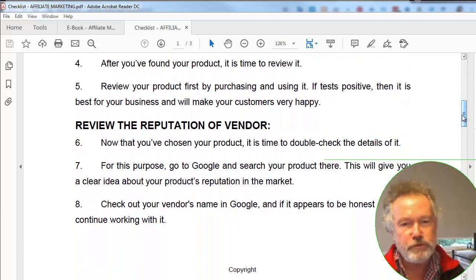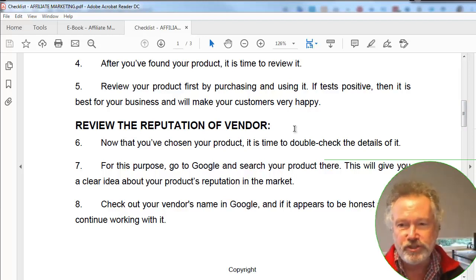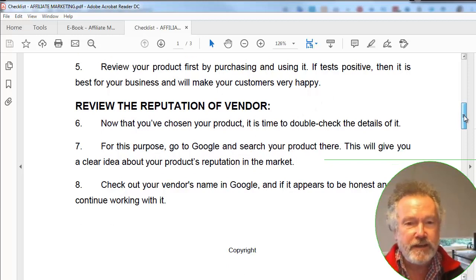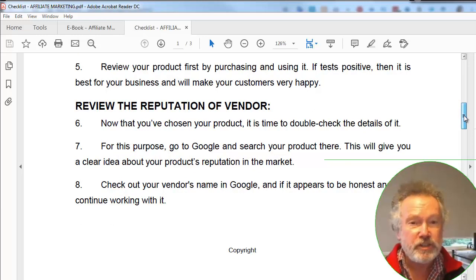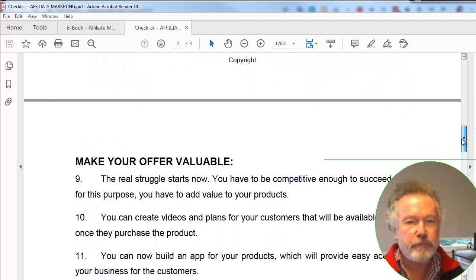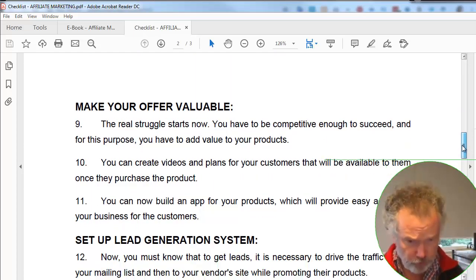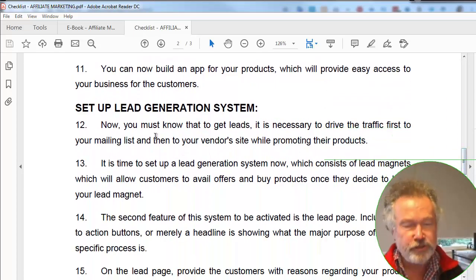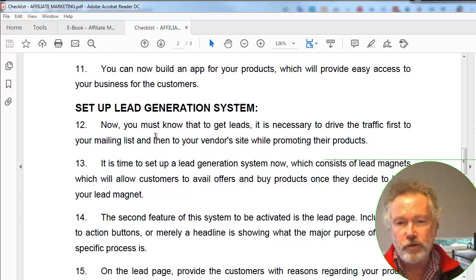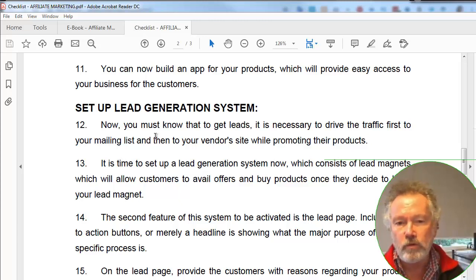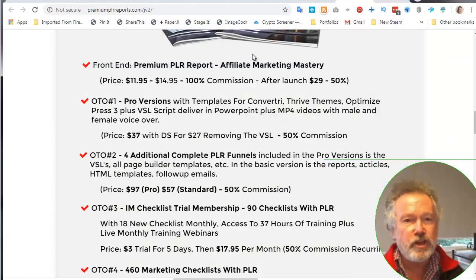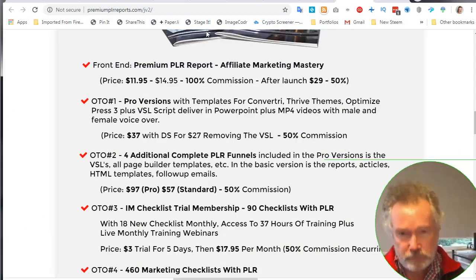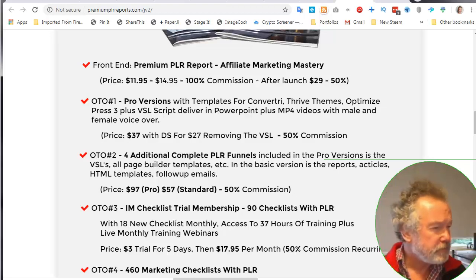Review the reputation of the vendor. I was referred to Kevin Fahy by a couple of people whose reputations I trust. He is well known in this industry. And then add value to your offer through your own process and set up a lead generation system. So for that you need a lead magnet, you need an opt-in page, and you need a list management system. Now, will we get all of that through Kevin's products?